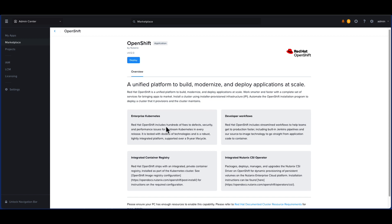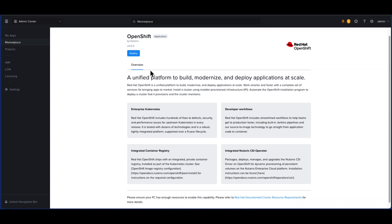NCM self-service, formerly known as Calm, will be leveraged to automate the OpenShift installation. Note that you will not need any specific Calm licenses for this workflow. The minimum supported version of OpenShift for this process is 4.12, as indicated here.